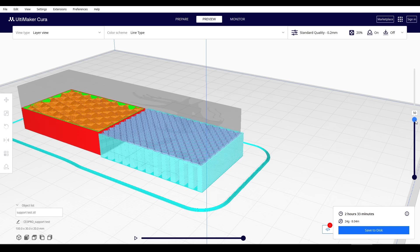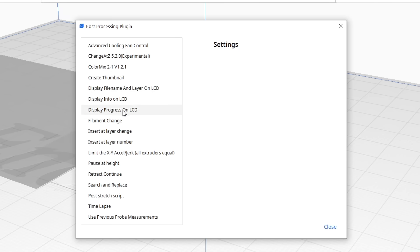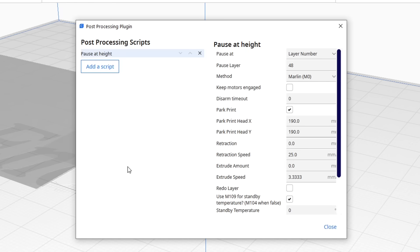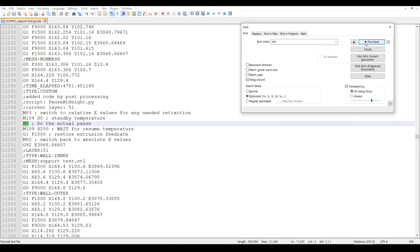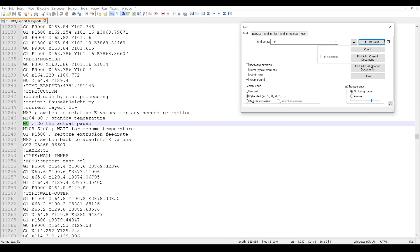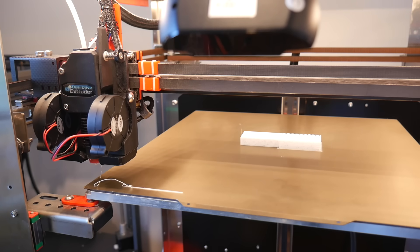We can also do this in Cura, and we need to note the layer number where the supported section starts. We'll then add a post-processing script for pause at height, entering that layer number and altering the rest of the settings as desired. I found the pause in the right place in the G-code, but there were other things added in that I would need to delete before printing.